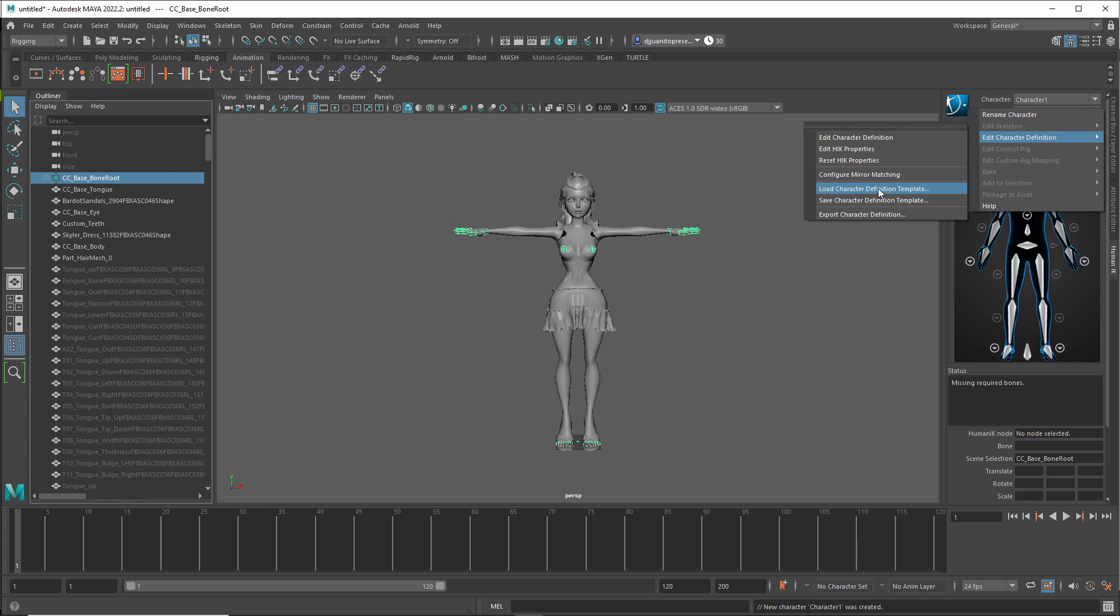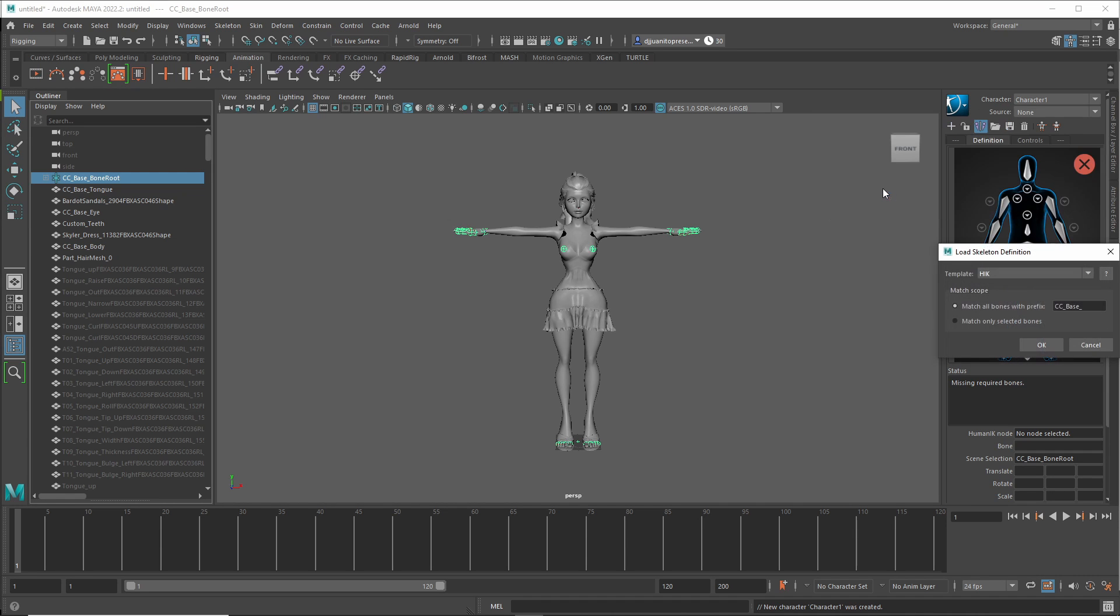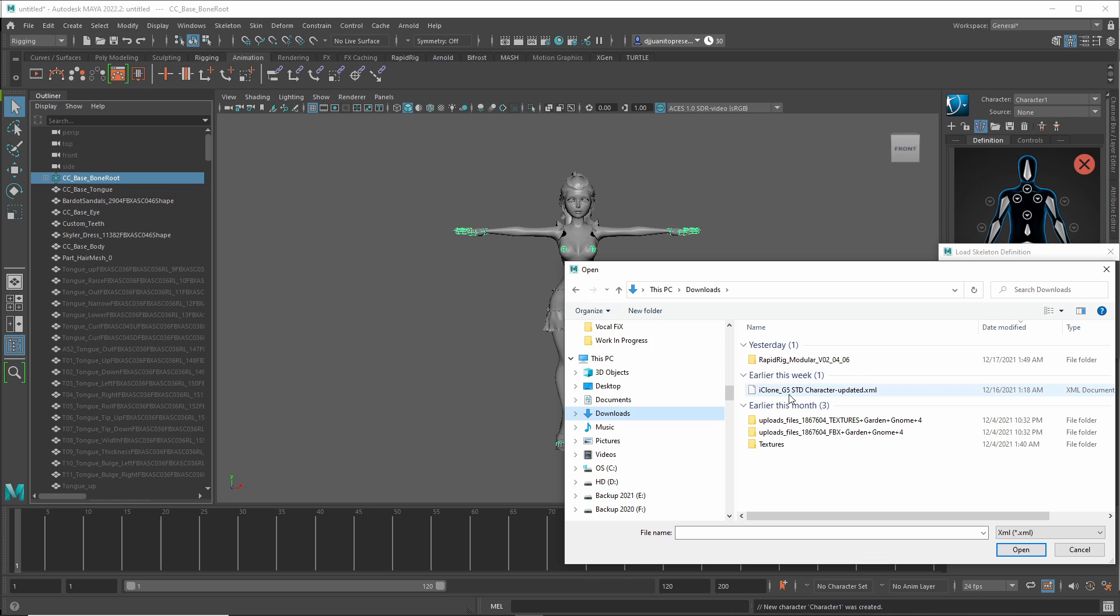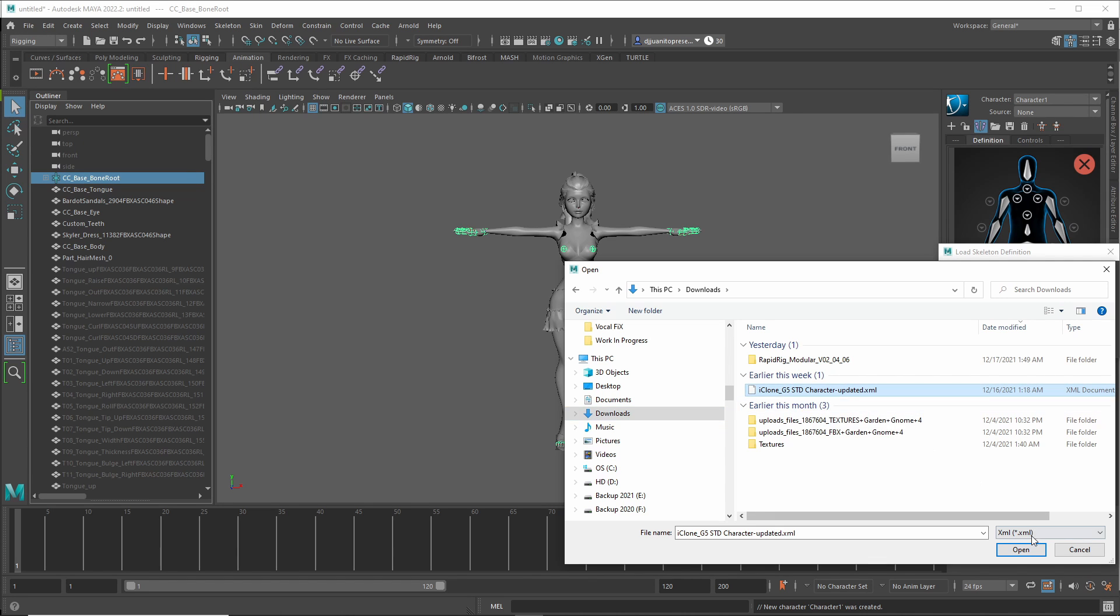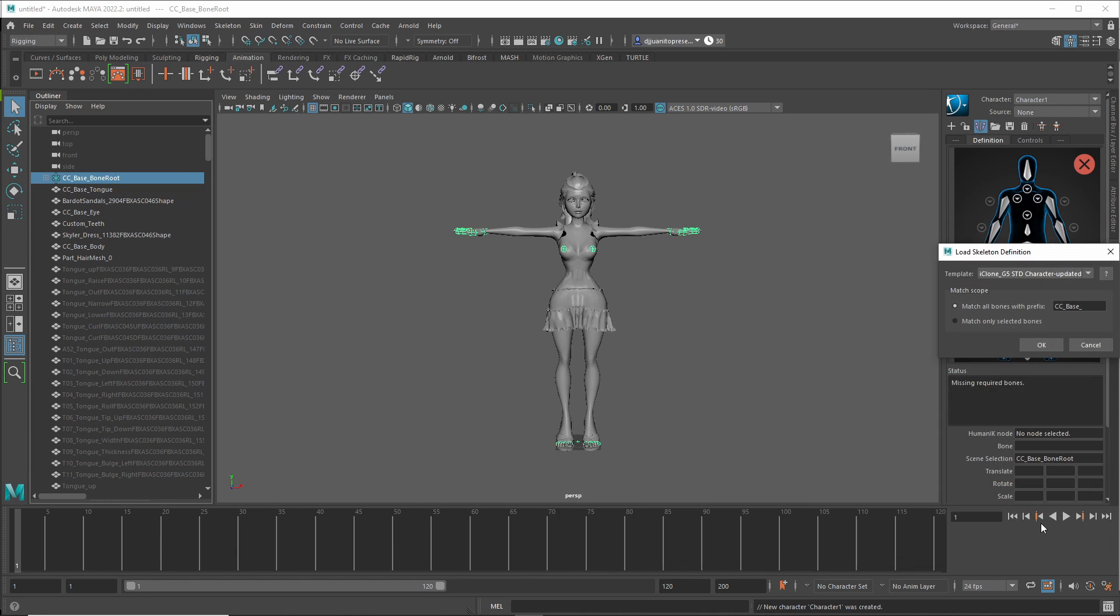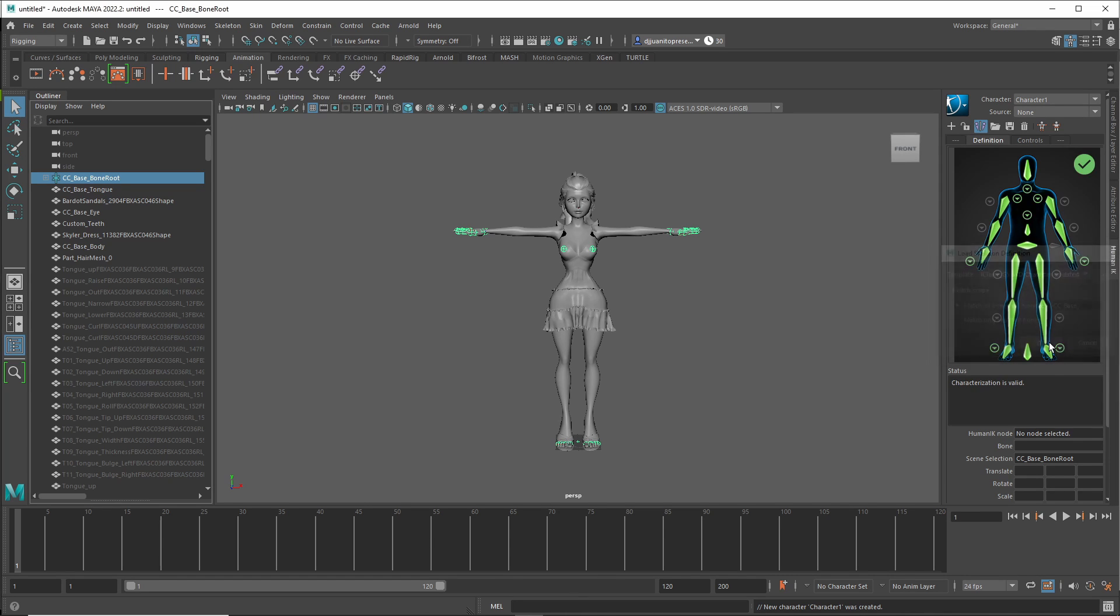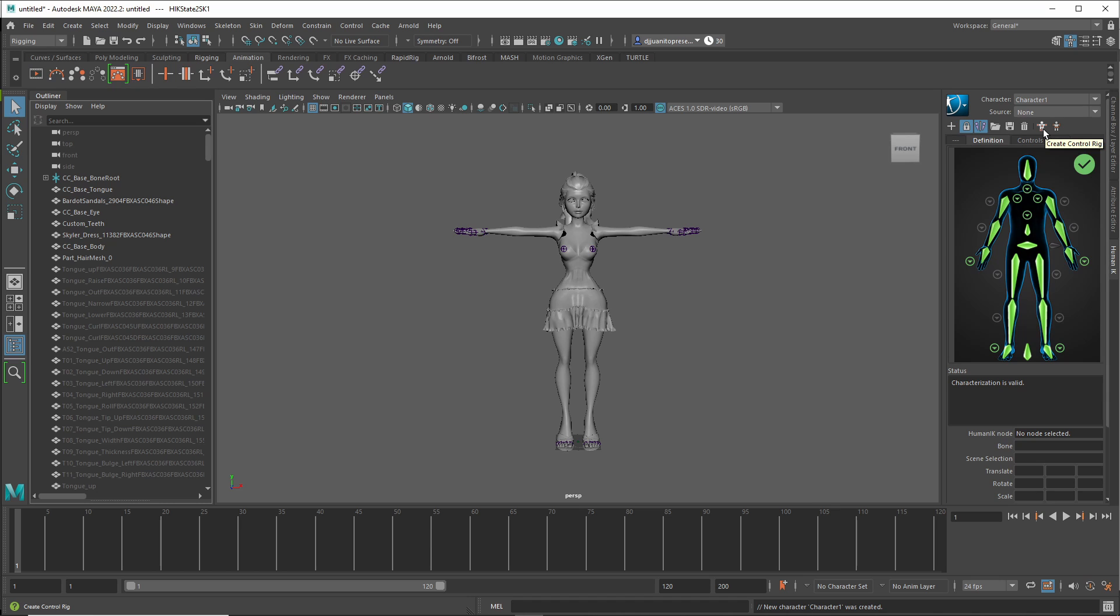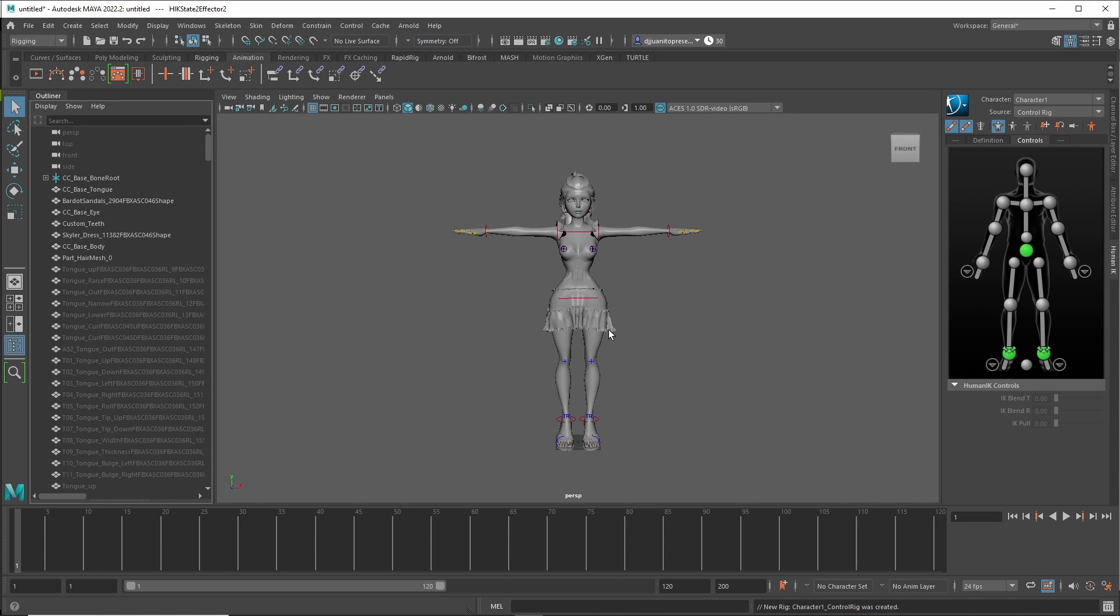Edit Character Definition. Load Character Definition Template. Create. This is a template I got online. iClone G5STD Character Updated. Open. And I press OK. There we go. Sets everything up beautifully. I immediately lock. And then I go to the Create Control Rig. Okay. We now have a Control Rig.